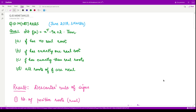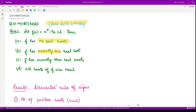Hello everyone, welcome to this video. In this video we shall discuss a question from June 2018 consisting of three marks. In this question we have to tell whether the given polynomial x⁵ - 5x + 2 has no real root, exactly one real root, exactly three real roots, or all of the roots are real.